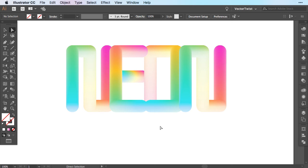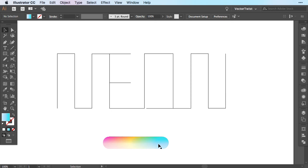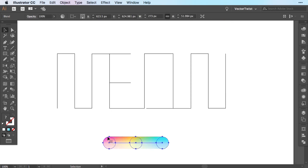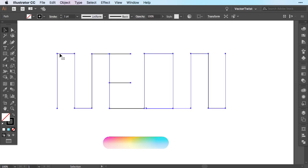Now I would like to show you if you use the same text and just have a little bit of a different path what different effects you can get. Now here's our blended shape again. Here I created the text called Neon in a continuous line. It is one line, continuously and then overlapped.